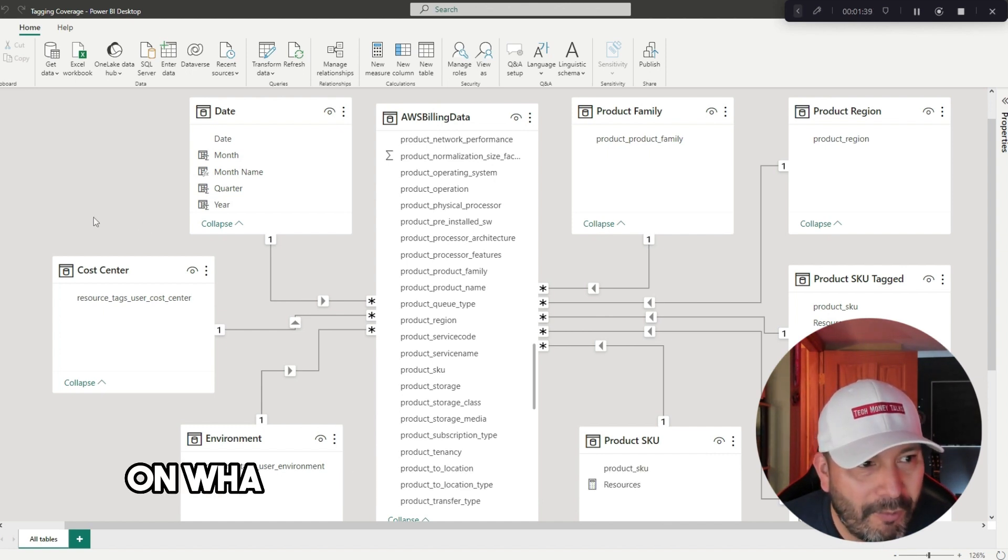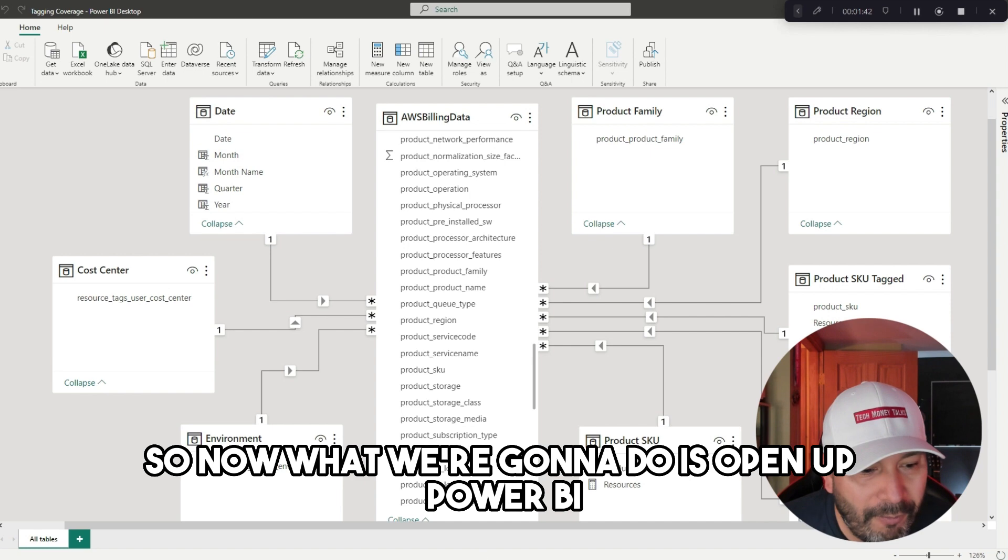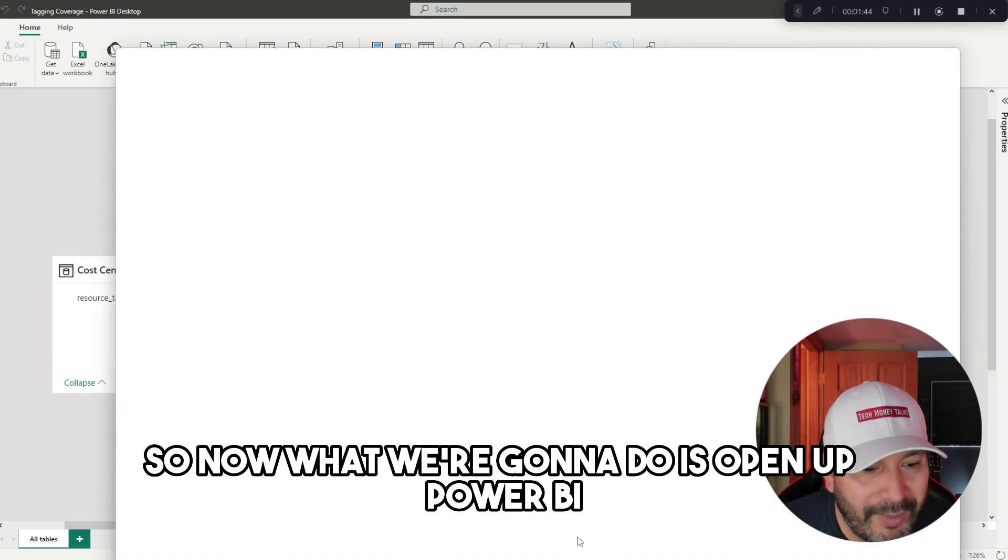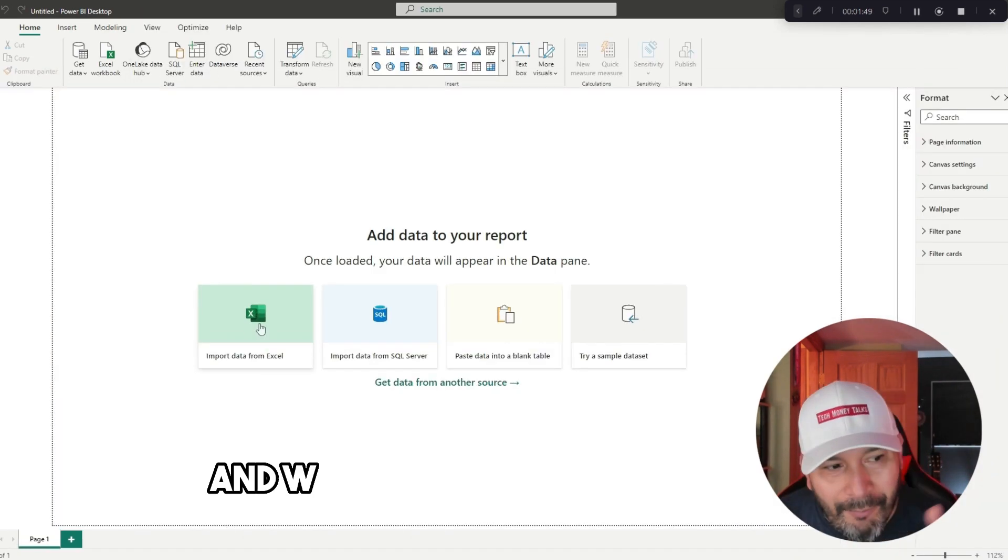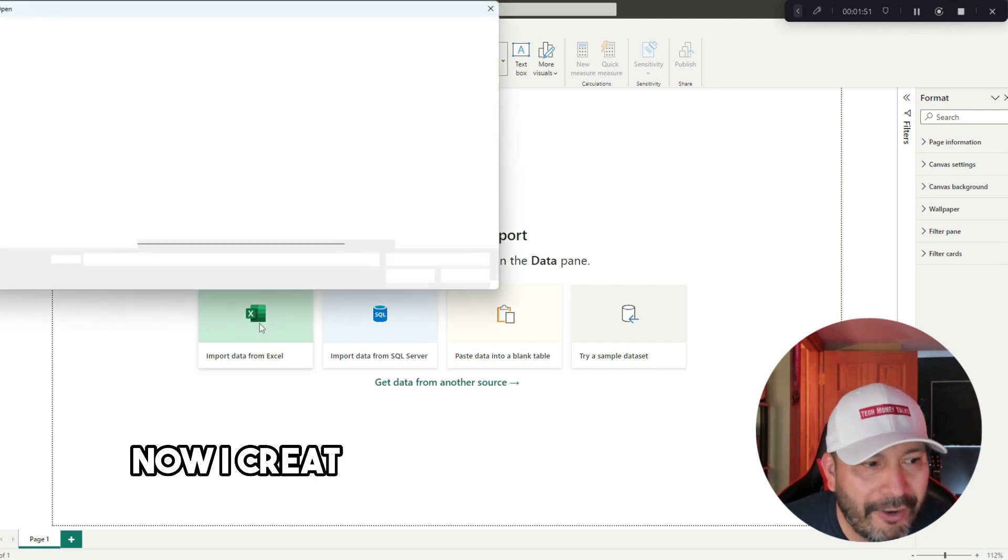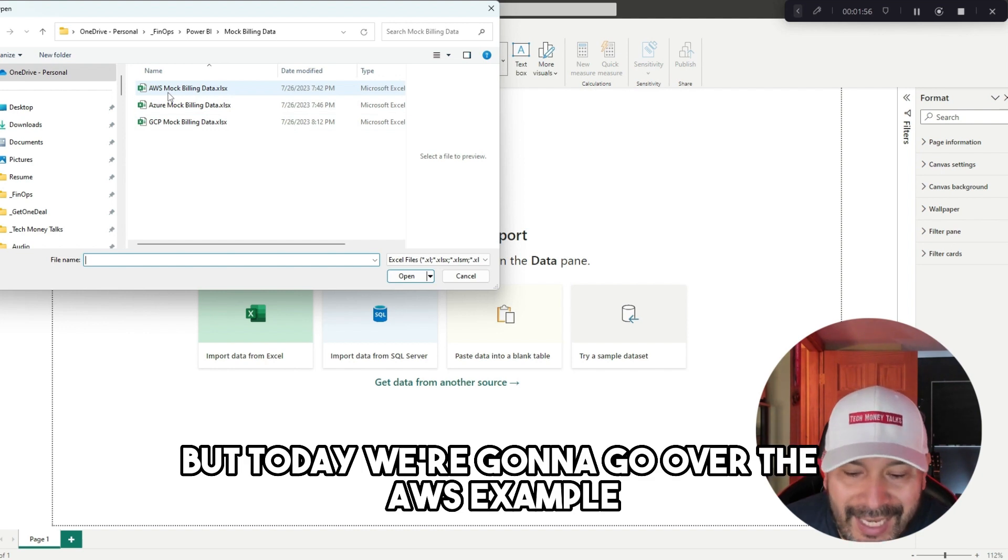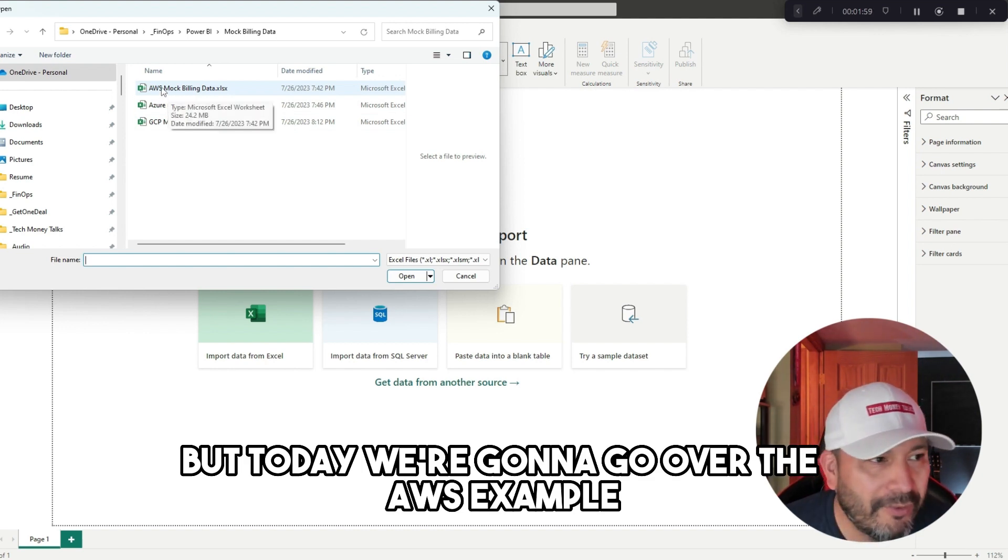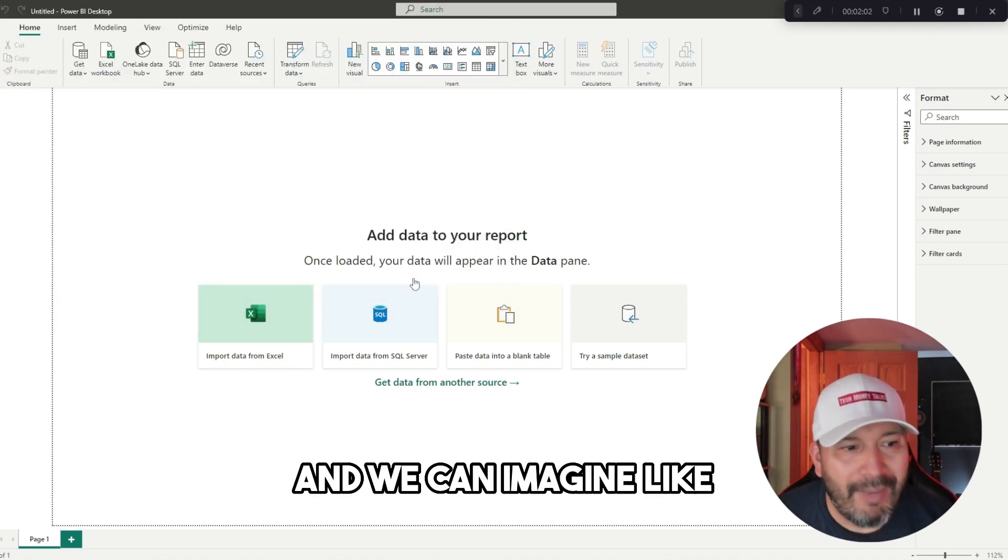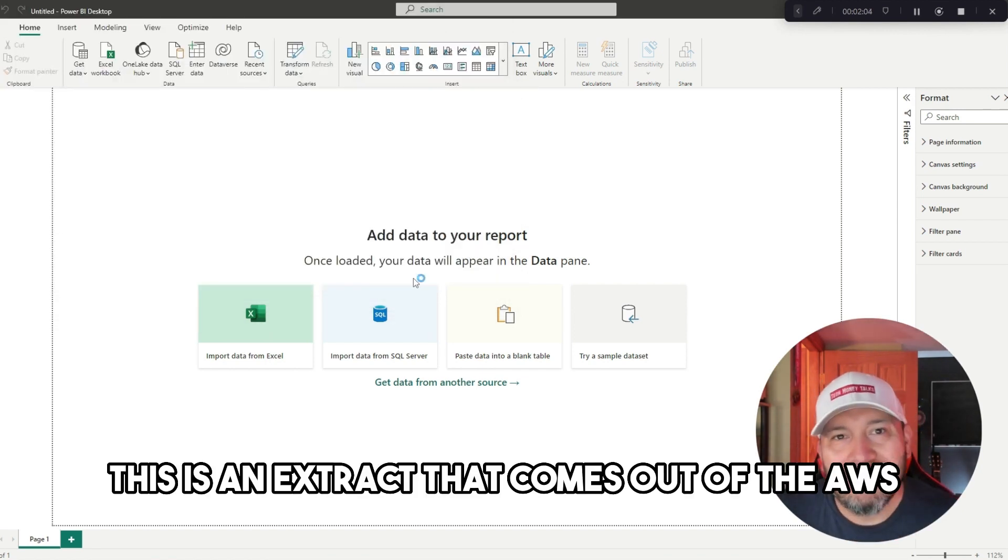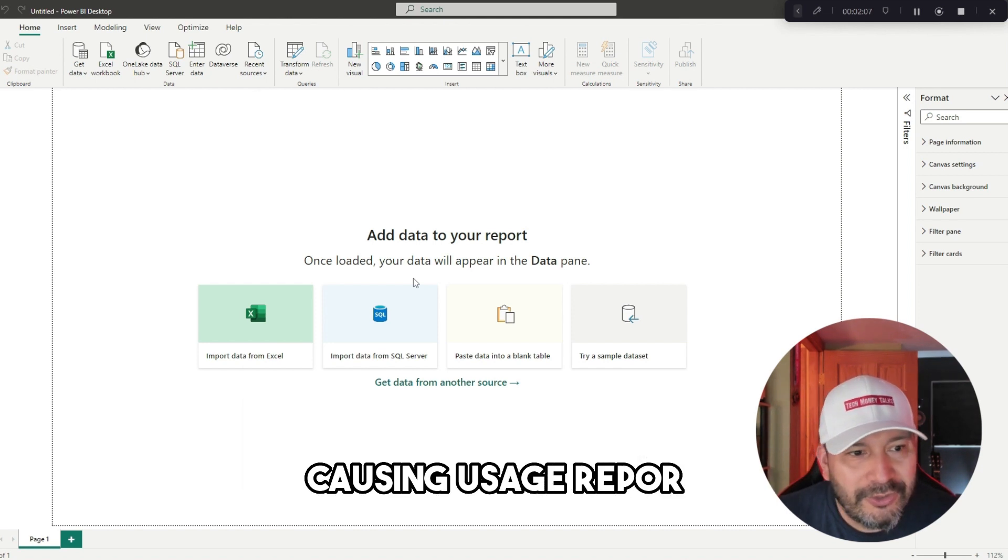We're not going to be able to cover everything here today, but we're going to do some quick relationships just to show you step by step on what you can actually do and achieve. Now what we're going to do is open up Power BI, brand new session here, and import the data. I created mock data that's available here. I have AWS, Azure, GCP, but today we're going to go over the AWS example.